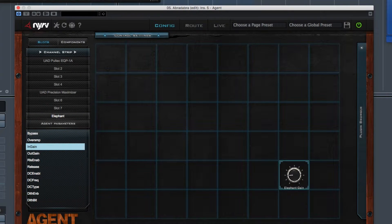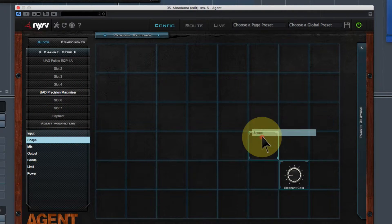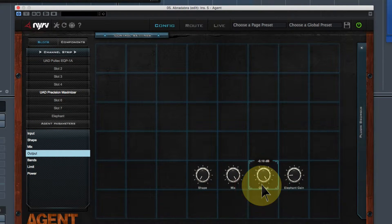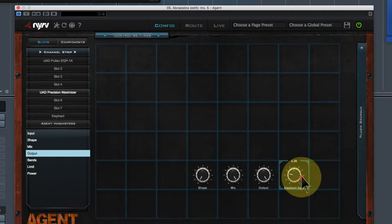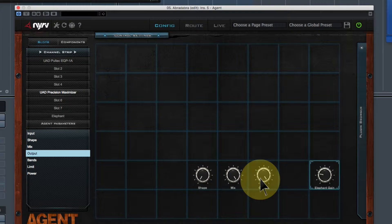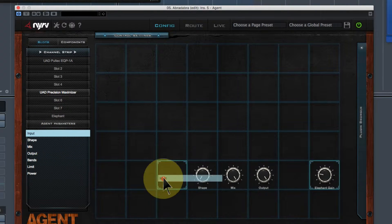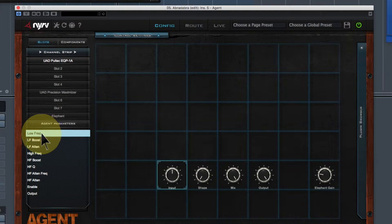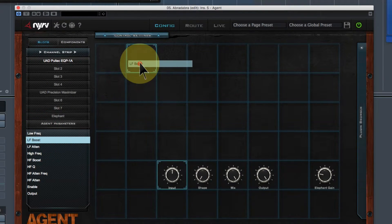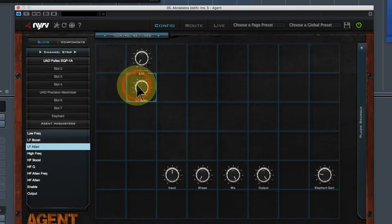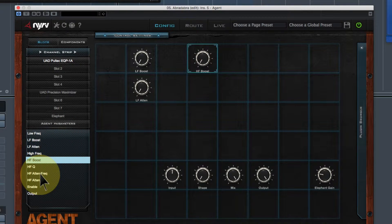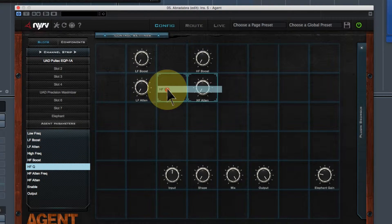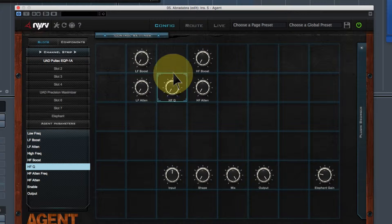For the maximizer I drag shape and mix into the matrix, and I'll also add the output and input controls. Then for the Pultec EQ I leave the low frequency and high frequency values at my defaults, but I add low frequency boost, low frequency attenuation, high frequency boost, high frequency attenuation, and bandwidth in the middle - leaving one slot blank. Now I've got all my dials and controlling them will control the corresponding plugins.